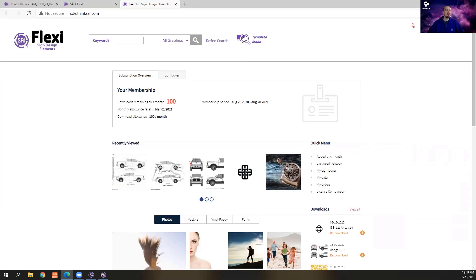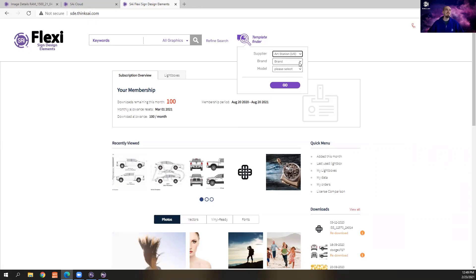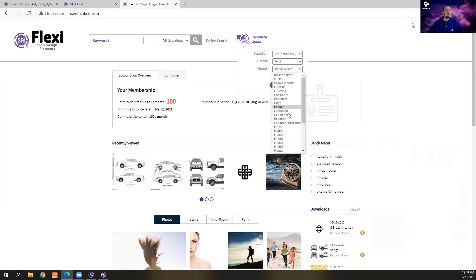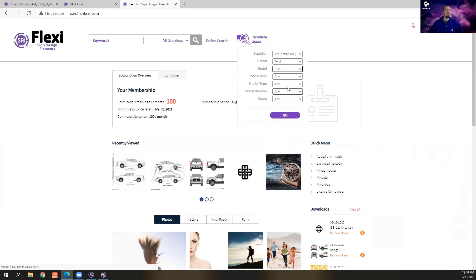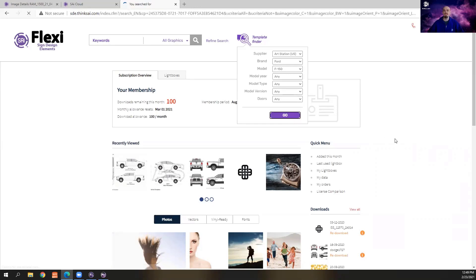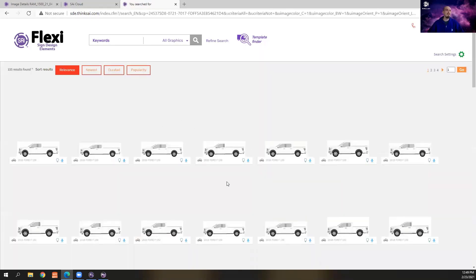For our purposes, we're going to actually log in here and click on the template finder, and I'm just going to grab the ArtStation US. I'm going to go to our Ford here and then go to the F-150 and hit go. This is going to bring up all the F-150s, and the latest is 2020 is what we've got here.